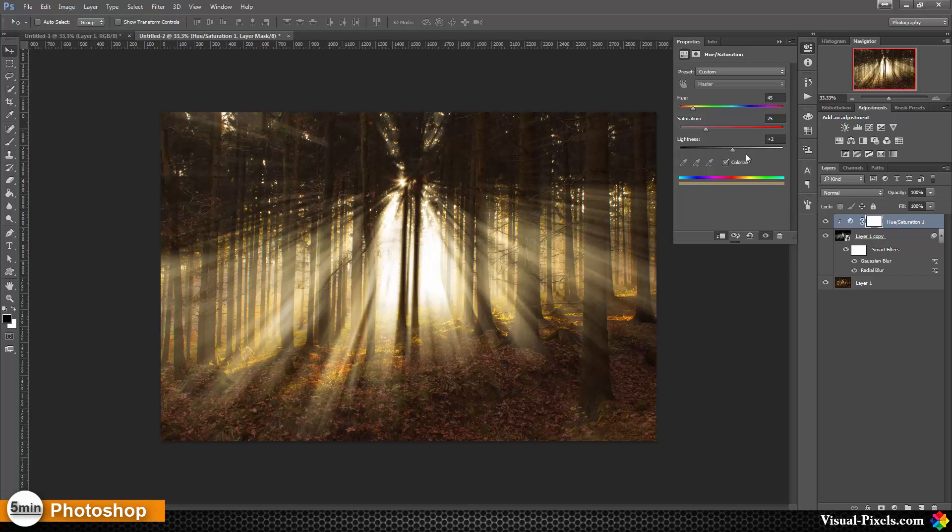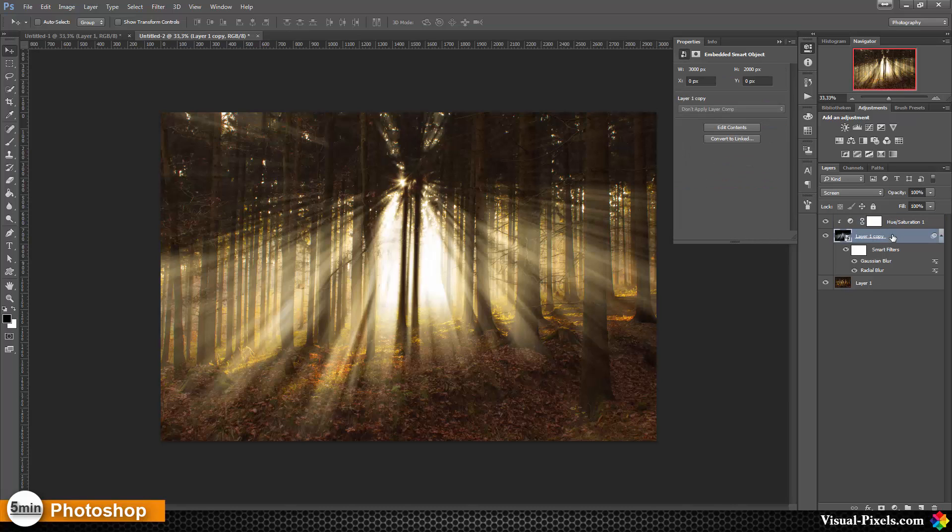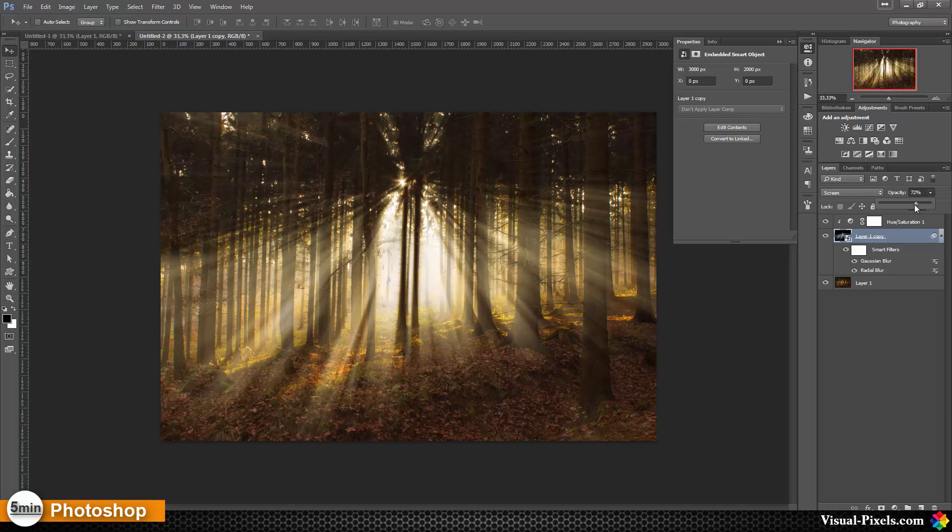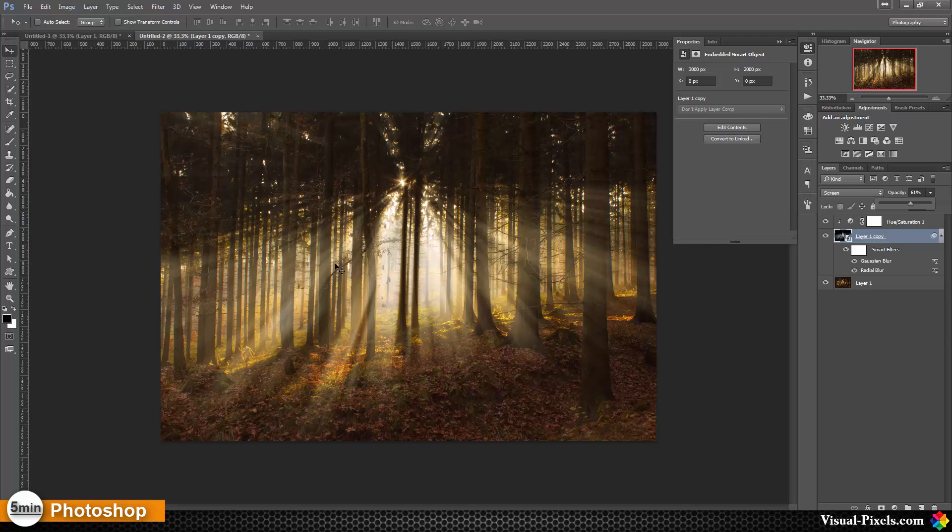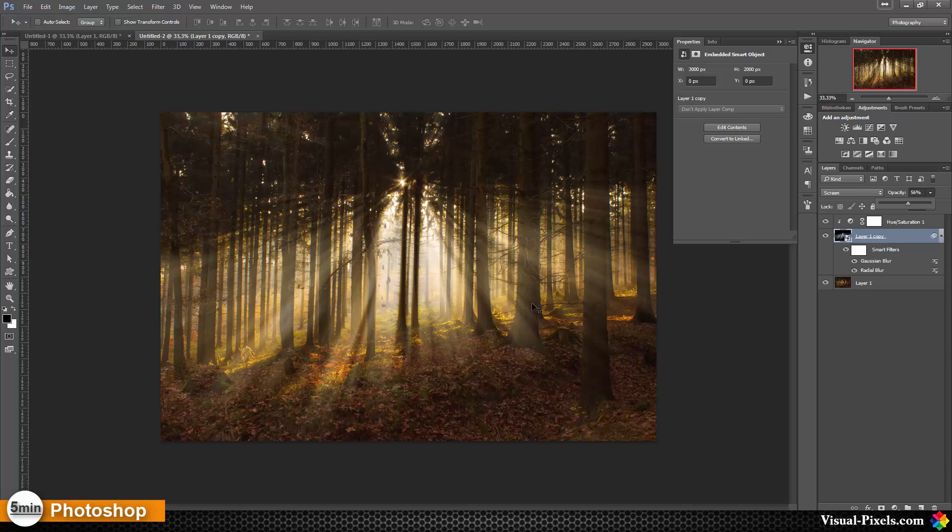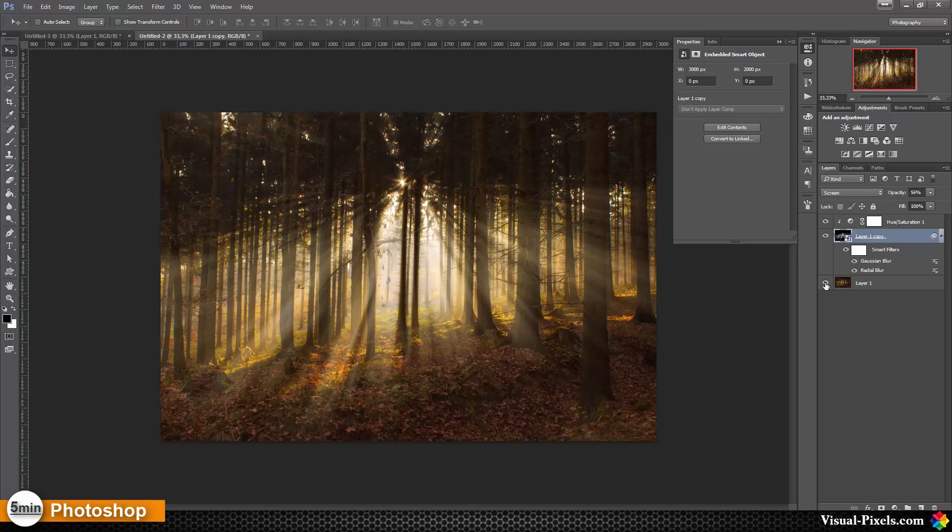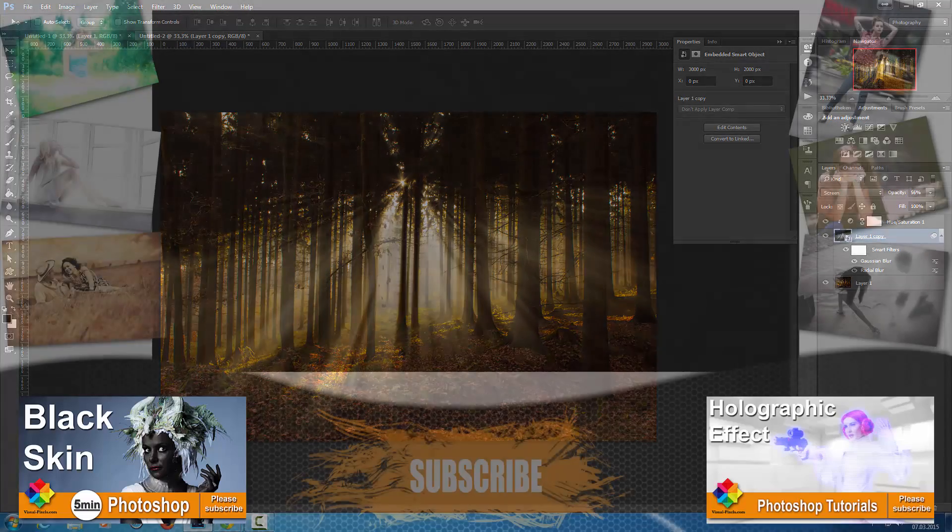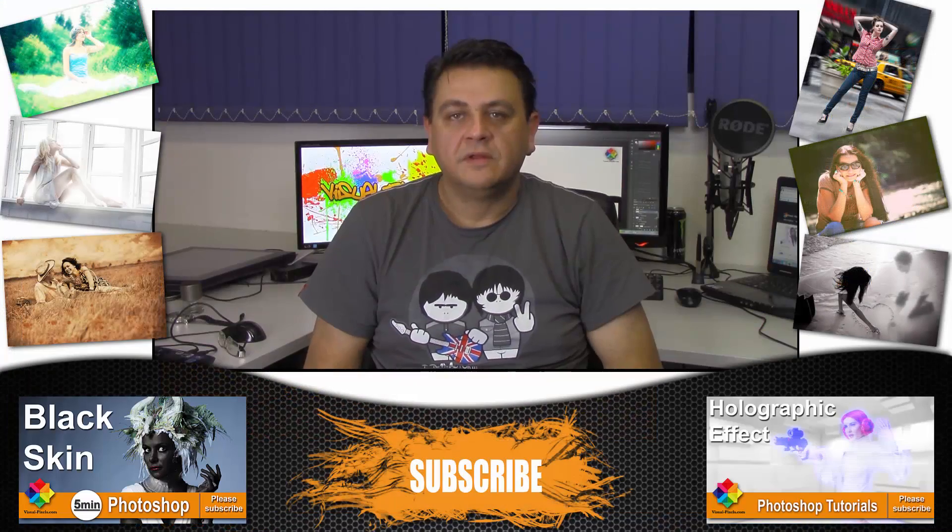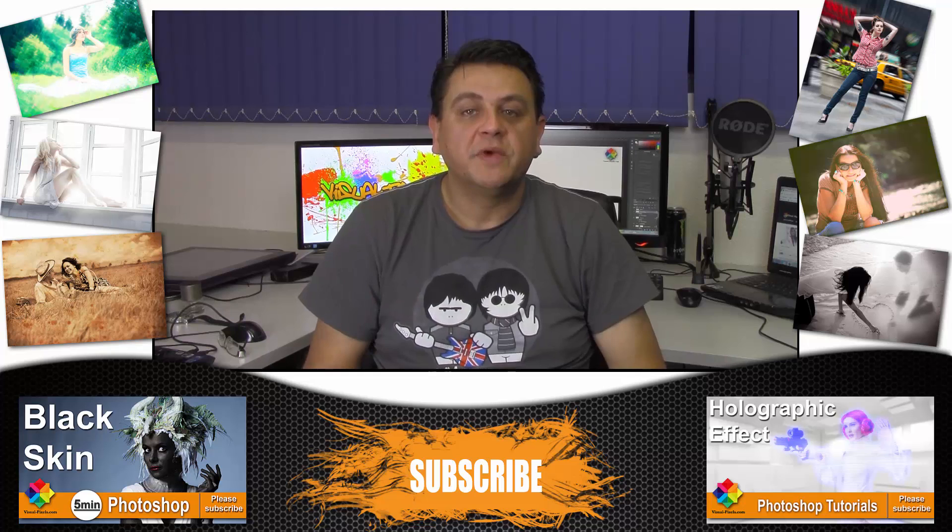Then I'm going back to the layer, to our blur layer, and I lower the opacity just a little bit so that it looks realistic, something about 50 to 60 percent in this case. And that's it. That's the before and that's the after. Thanks for watching.